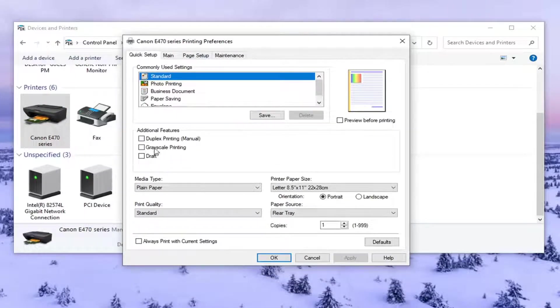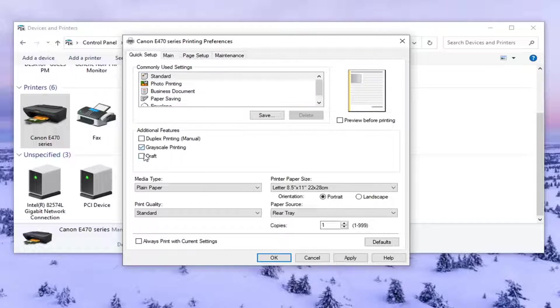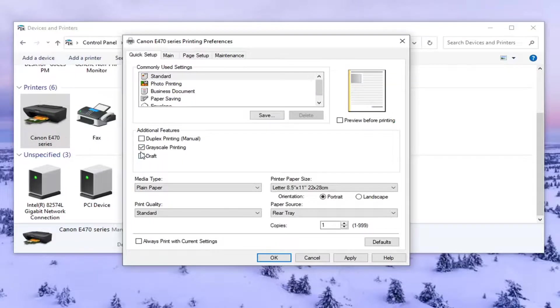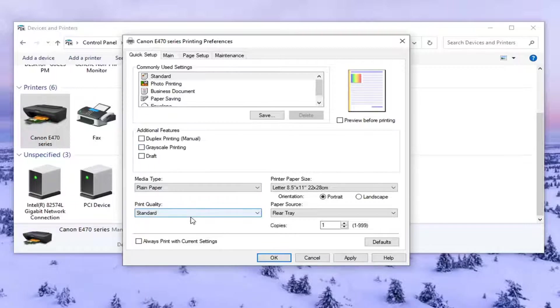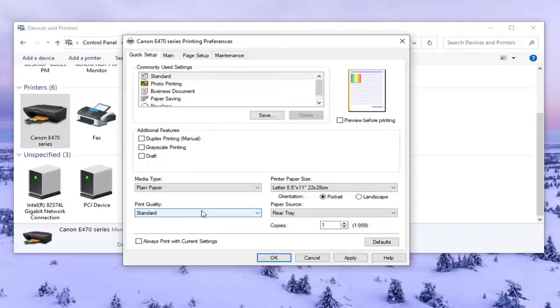So underneath Additional Features, if grayscale printing was enabled or checkmarked, you want to uncheck that option. So just uncheck it. Or if you also saw a color option, you might see that too. Different printers have different settings, so just remember that.